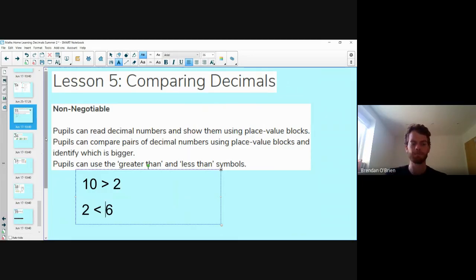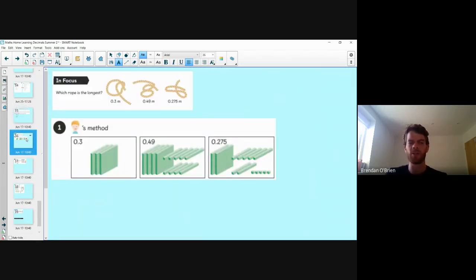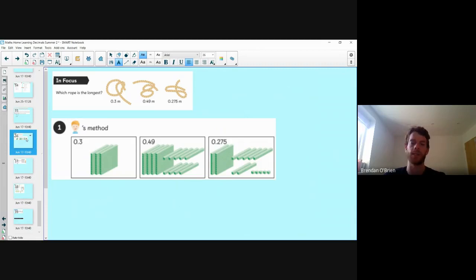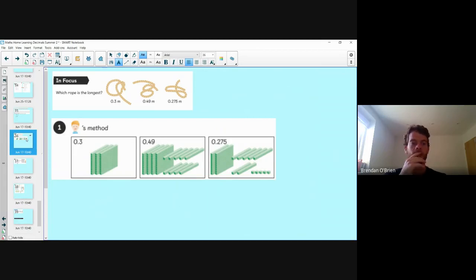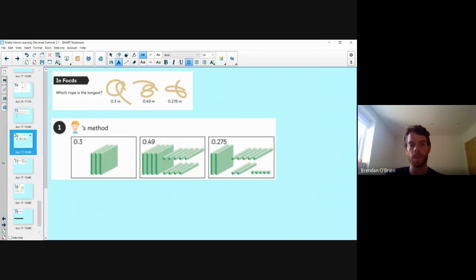Today we're comparing decimals again and we're going to look at three different techniques — one we're quite familiar with, one we're getting familiar with, and another one which is really interesting that we haven't looked at yet. We're going to begin with our first one, using our place value blocks. Here's our info course question.